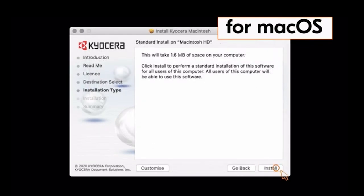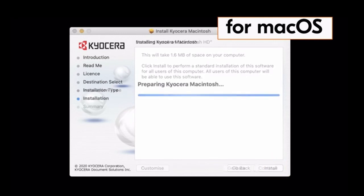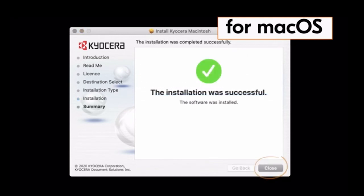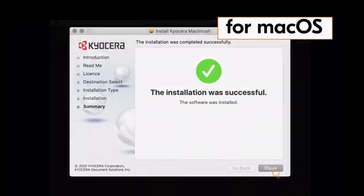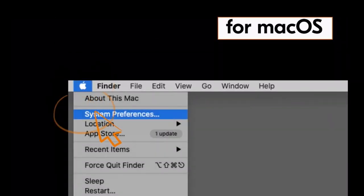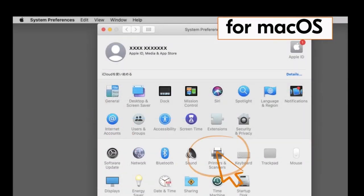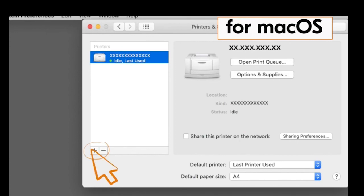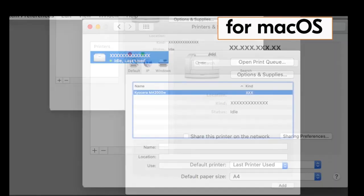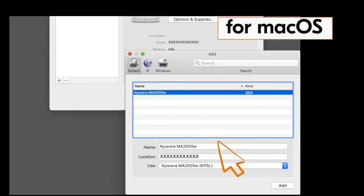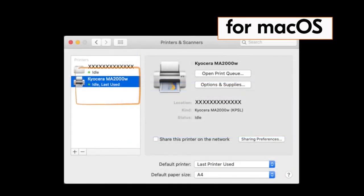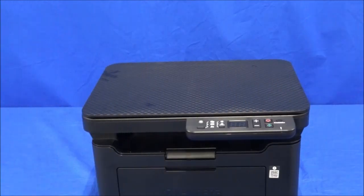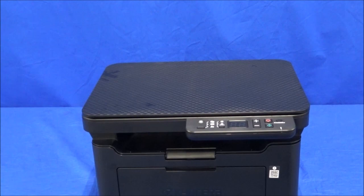When the installation is complete, the green check mark will appear. Click on close. Go to system preferences. Click on printers and scanners. Click on the plus button. The Kyocera MA2000 will appear. Click on add to add the printer. The Kyocera MA2000 will now show under printers. You have now installed the Mac driver for the MA2000 printer.